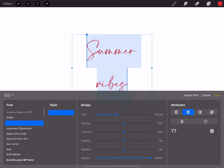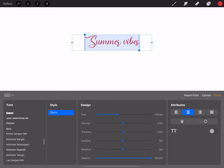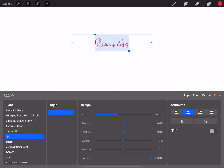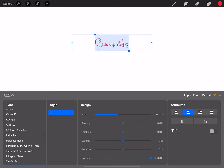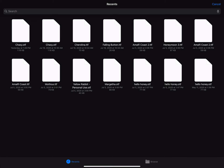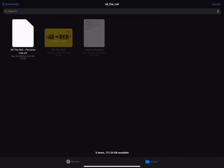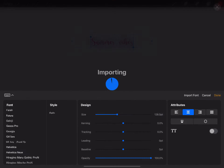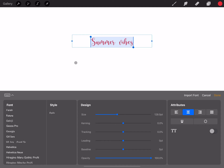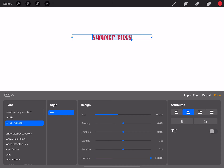This one I imported is called 'Falling Button' and they're all from dafont — all free. This one too, 'Hello Honey,' and most of them I downloaded from dafont. So you press 'Import Font,' then browse, press 'Downloads,' and select 'All the Roll.' It's going to say 'All the Roll — Personal Use,' and that's the one you pick. It's going to say 'Importing,' and now it's imported. You go to the A and it's going to be right there.